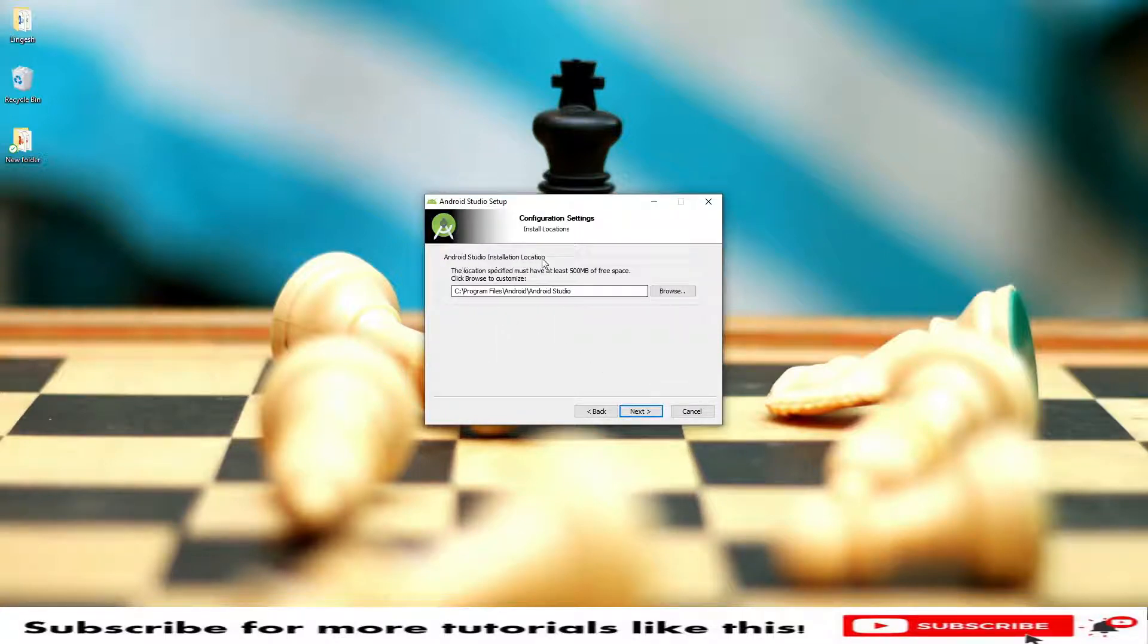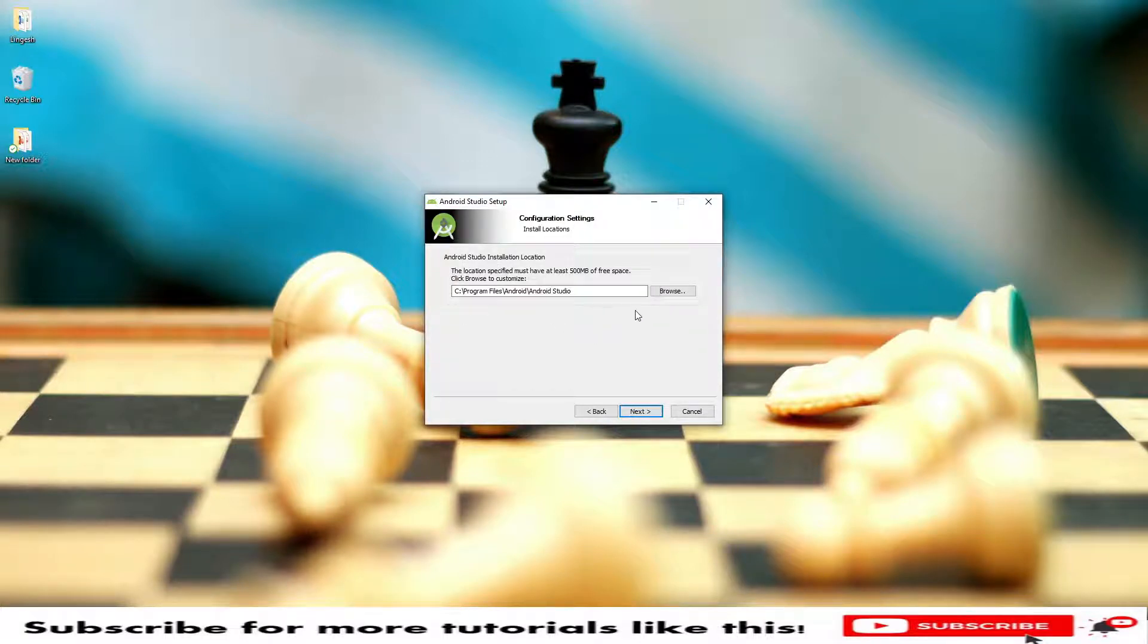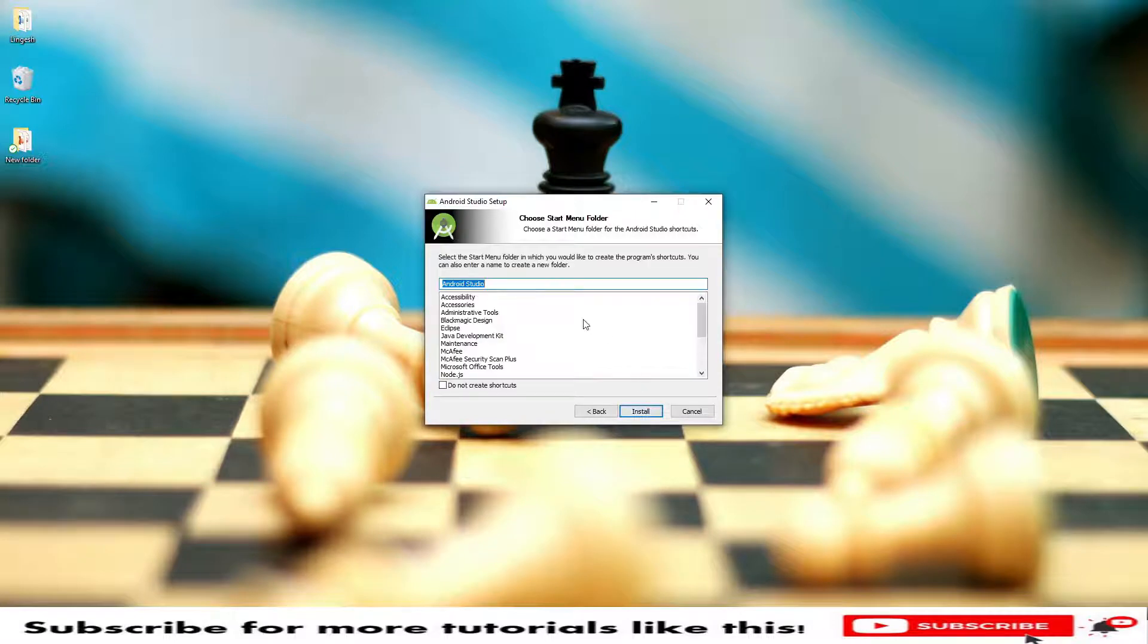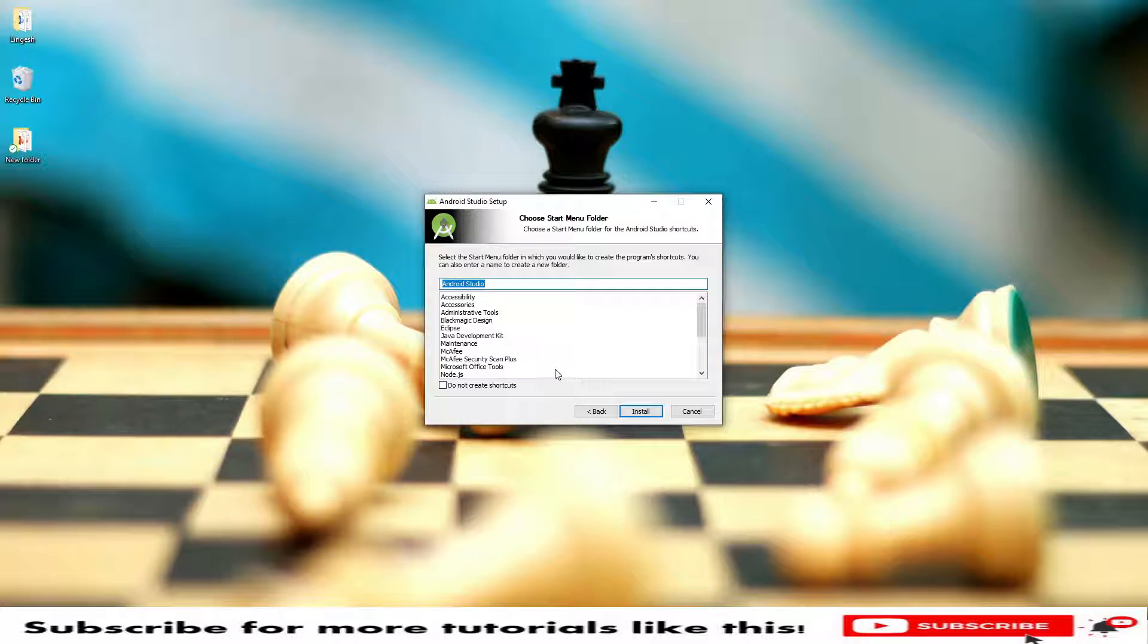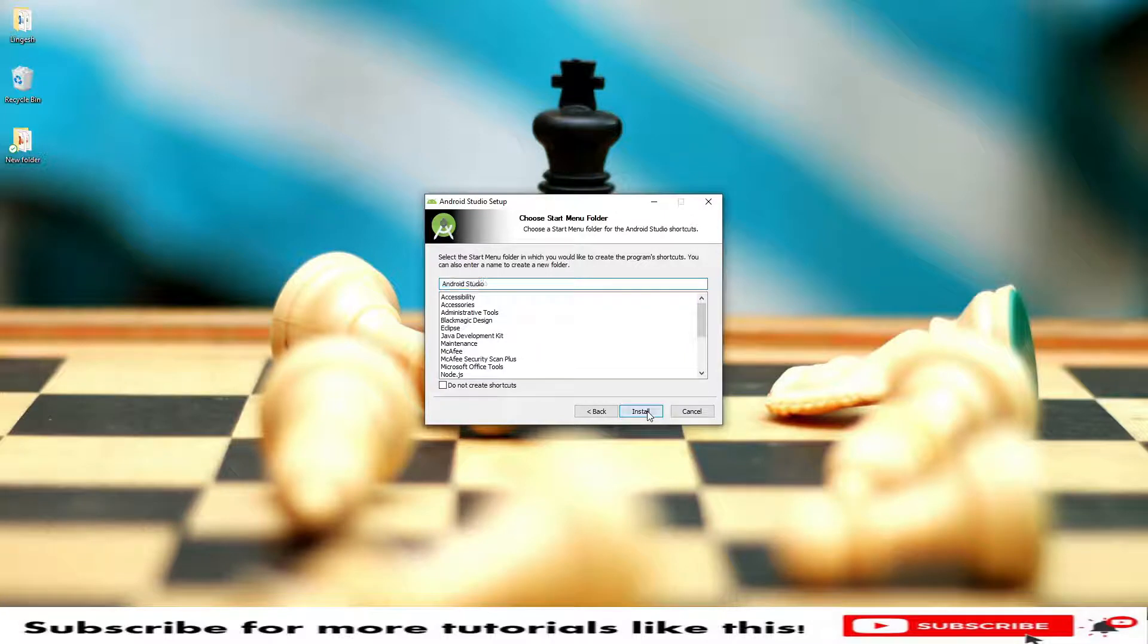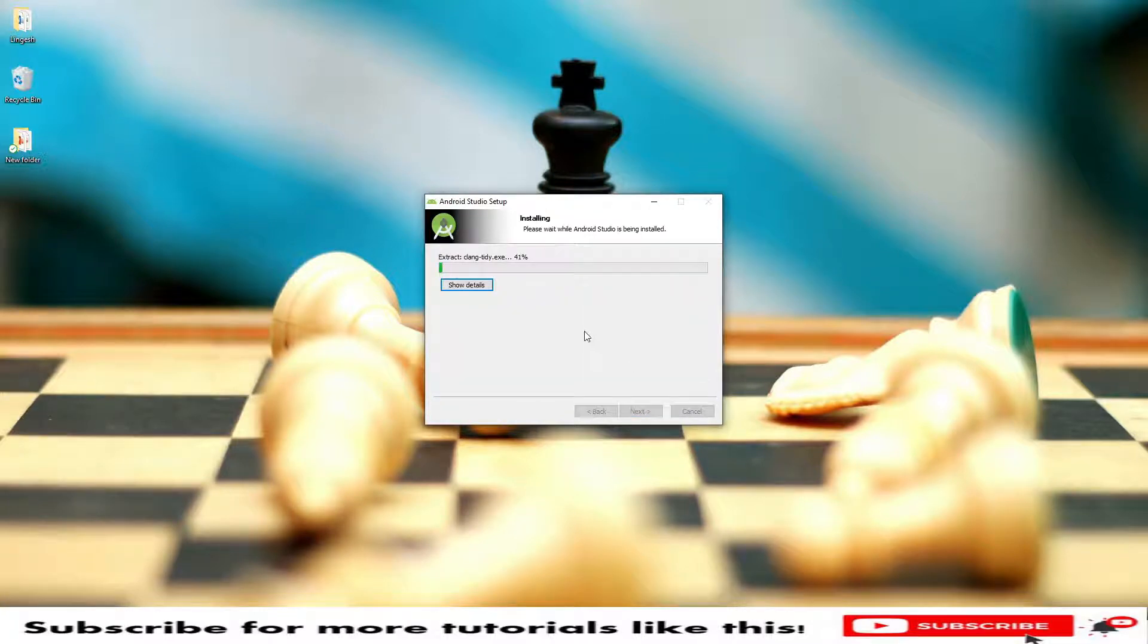Click on next and this is the location, the installer location. It's by default installed in the C drive. Click on next. It says Android Studio and all these options if you wanted to create any shortcuts, then you can select. In case no, then click on install.